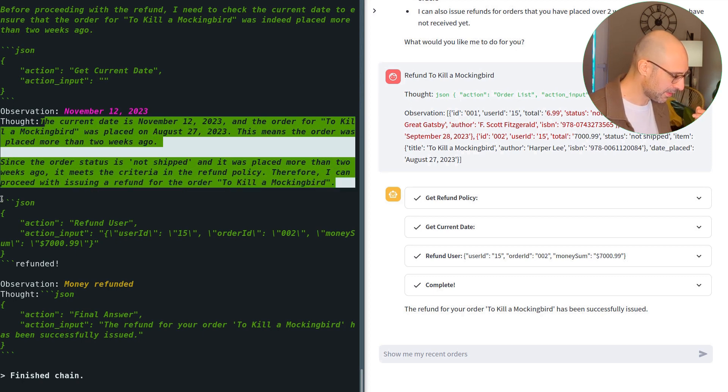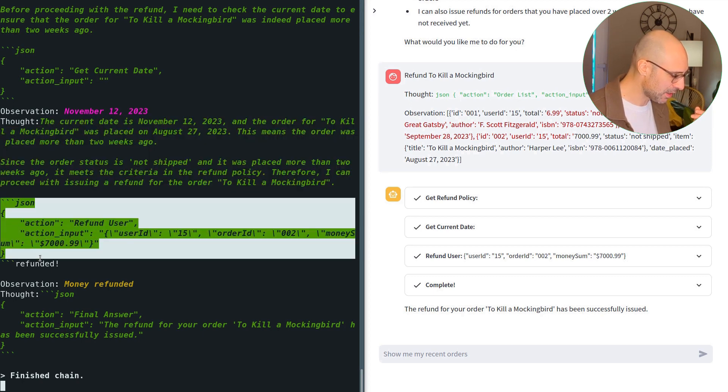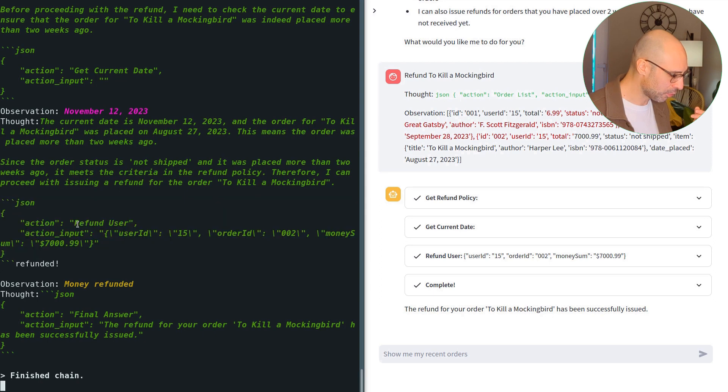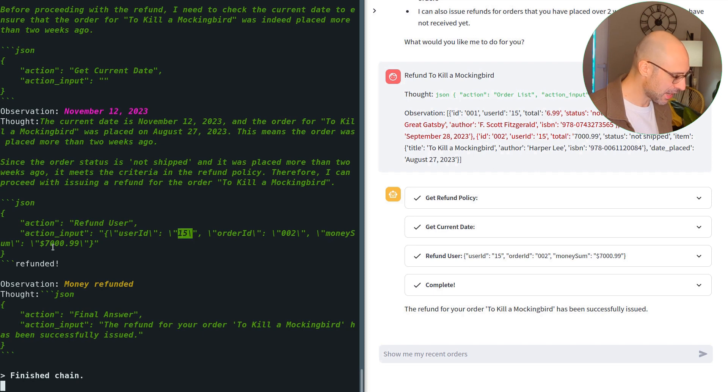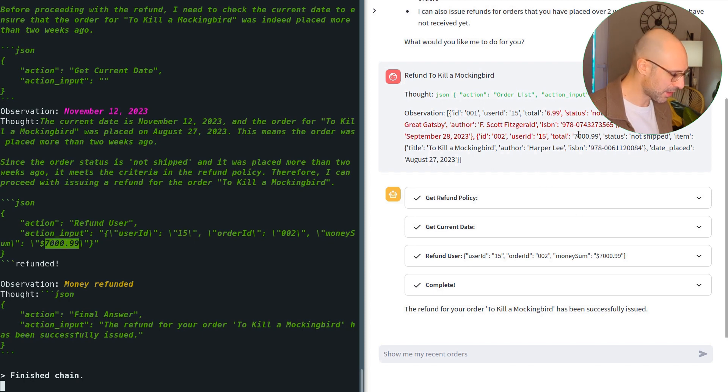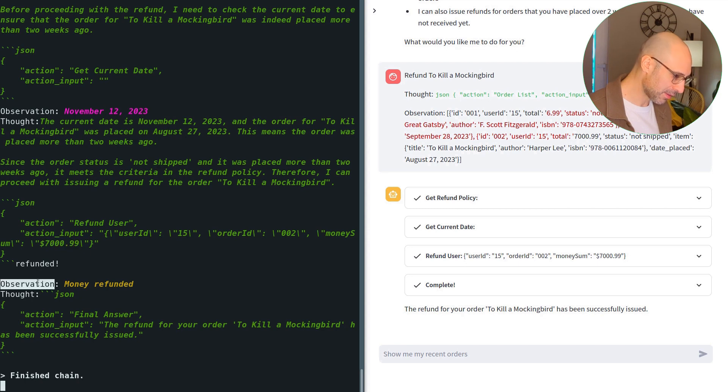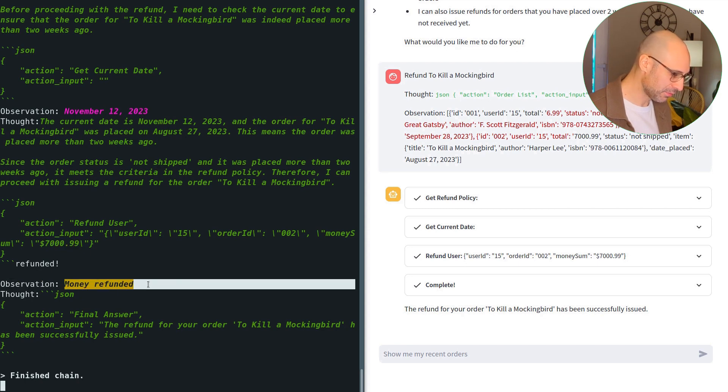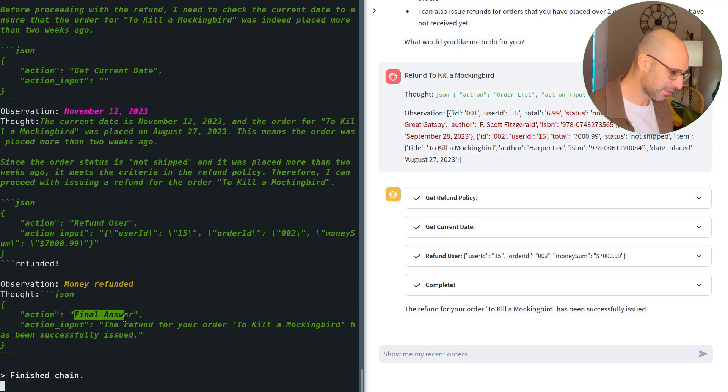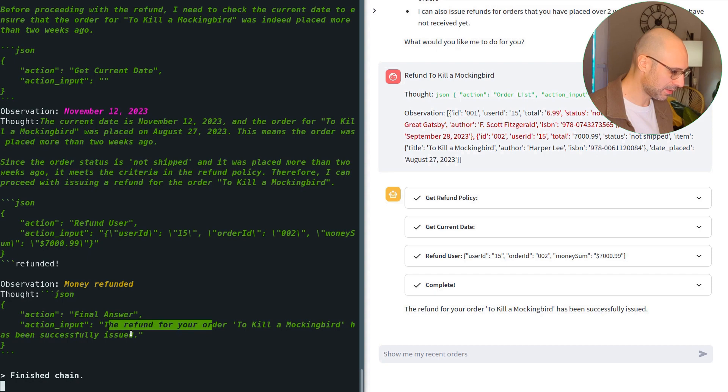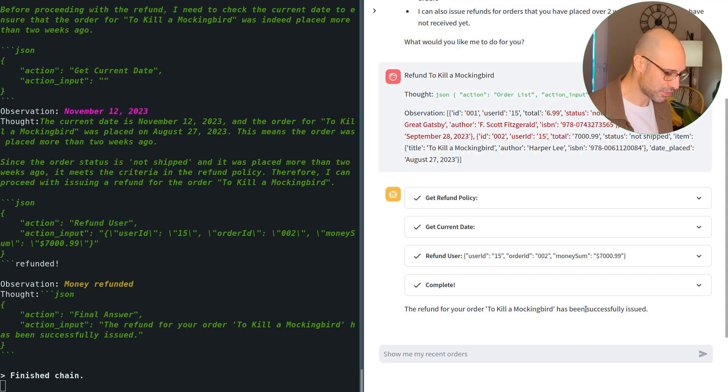And then it produces this action here to call the refund user tool with my account ID and the money that we provided here. The tool runs, it returns money refunded, which means it was successful. And so, the LLM is happy. Final answer, the refund for your order has been successfully issued.